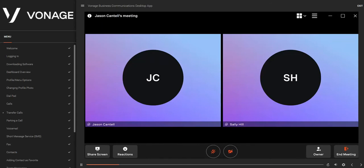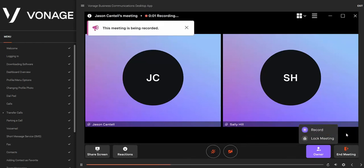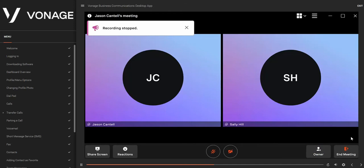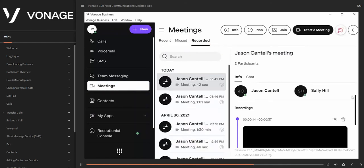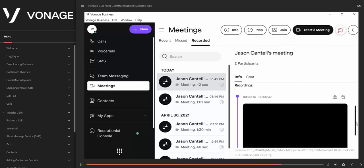As a host, you have the ability to record meetings — the recording will later be sent to you via email to download. To start a recording, click the Record icon in the bottom menu. You'll get a notification that recording is in progress. To stop, click the Record icon again. To view past meetings, click Meeting from the main navigation menu, then select Recordings and choose the recording you want. You can download a recording by clicking the Download icon, or delete it by clicking the Trash icon.